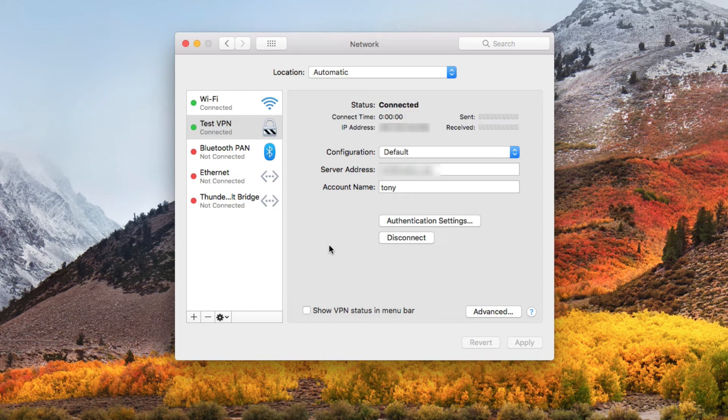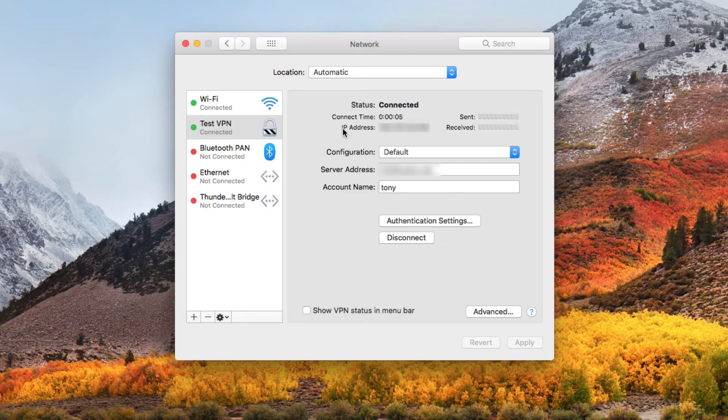And there you go. You can see we have a status of connected. The connect time is several seconds, and the IP address that's being given from the L2TP over IPsec server.